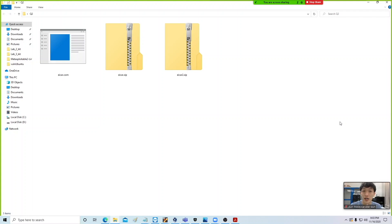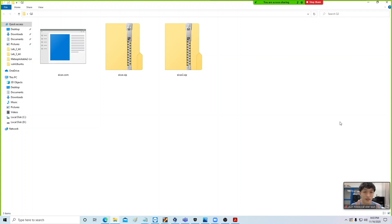Not all antivirus are created equal — some are just better than others. One of the things about a good antivirus is that they are able to detect nested viruses. What do we mean by nested virus? Take a look at this example.